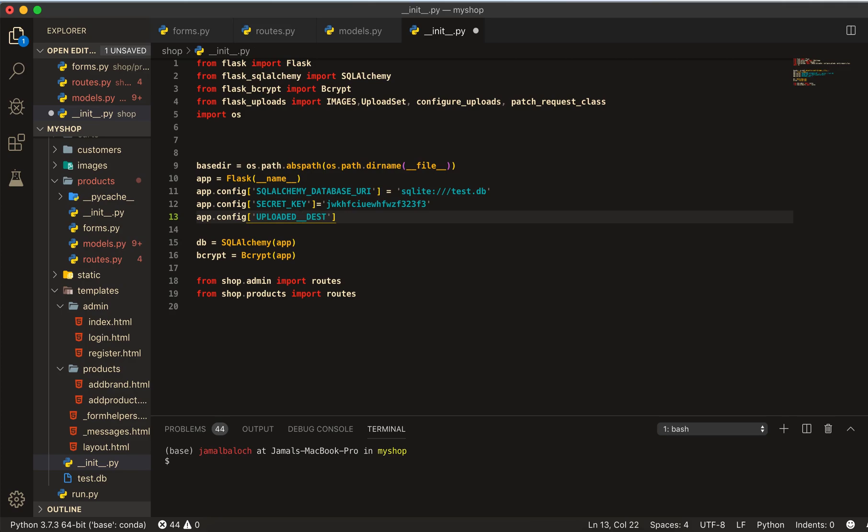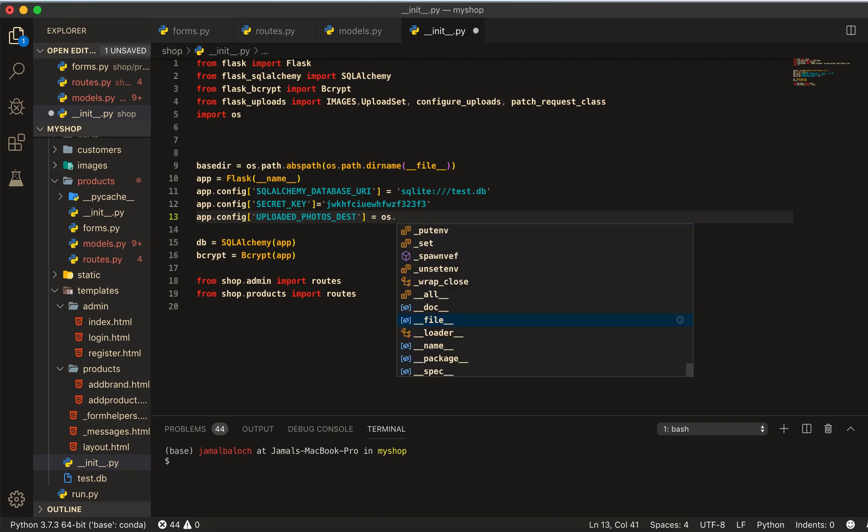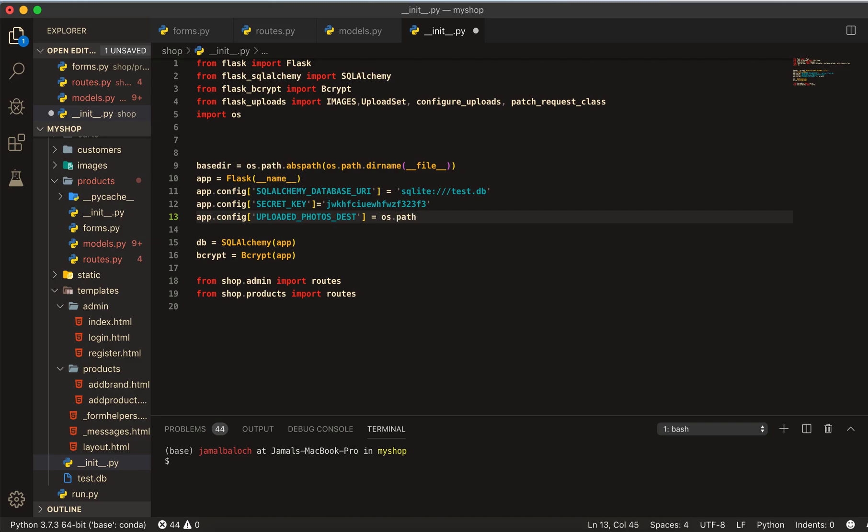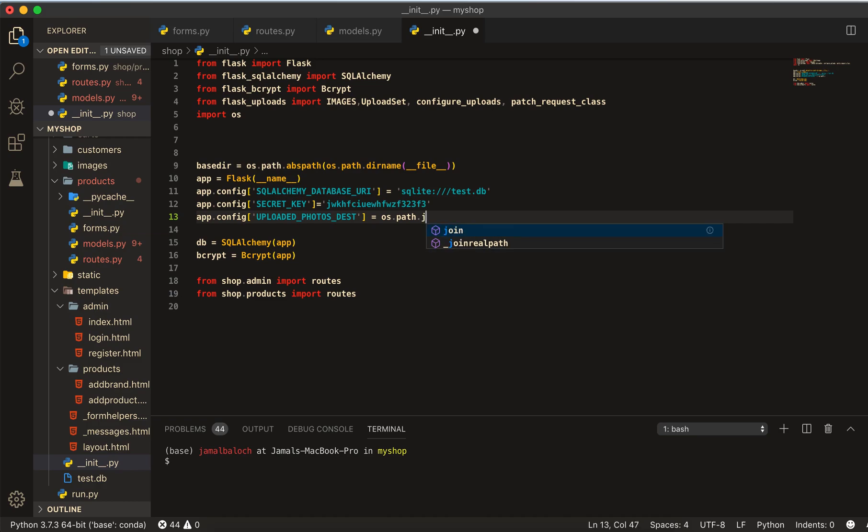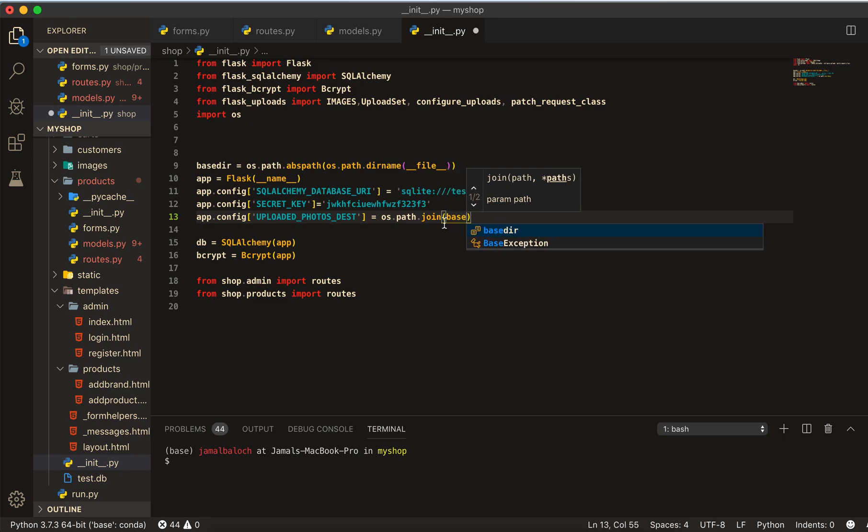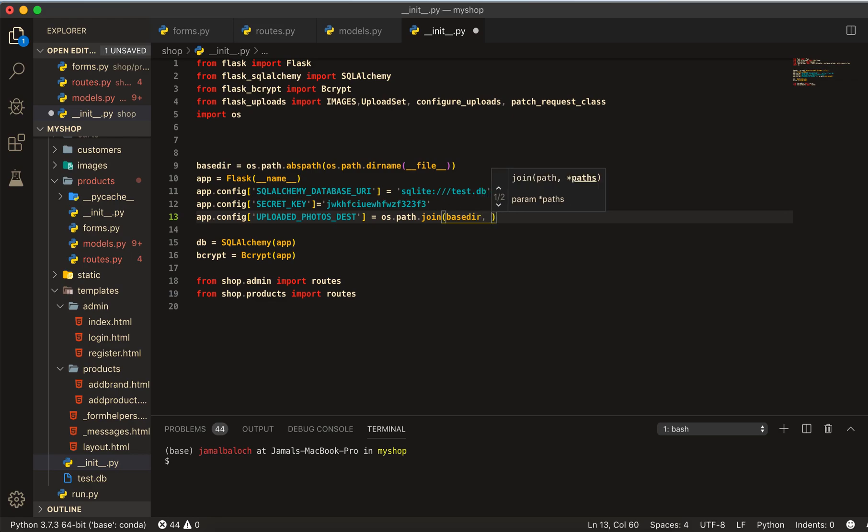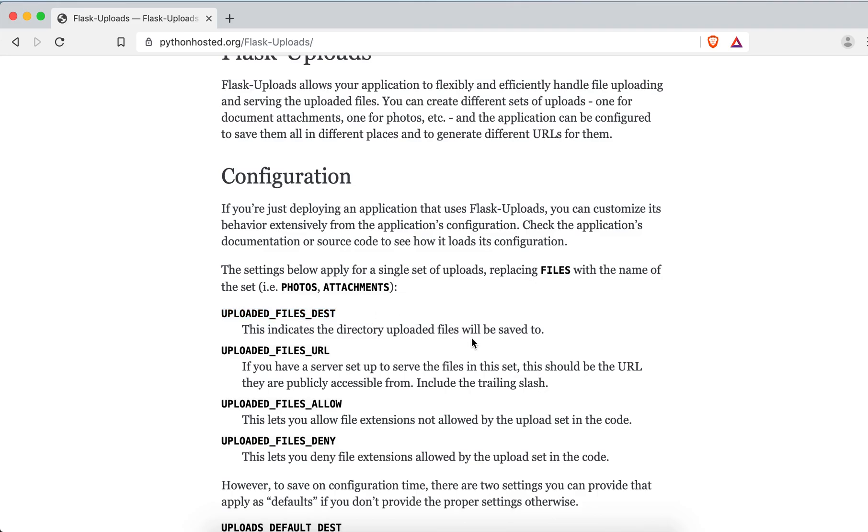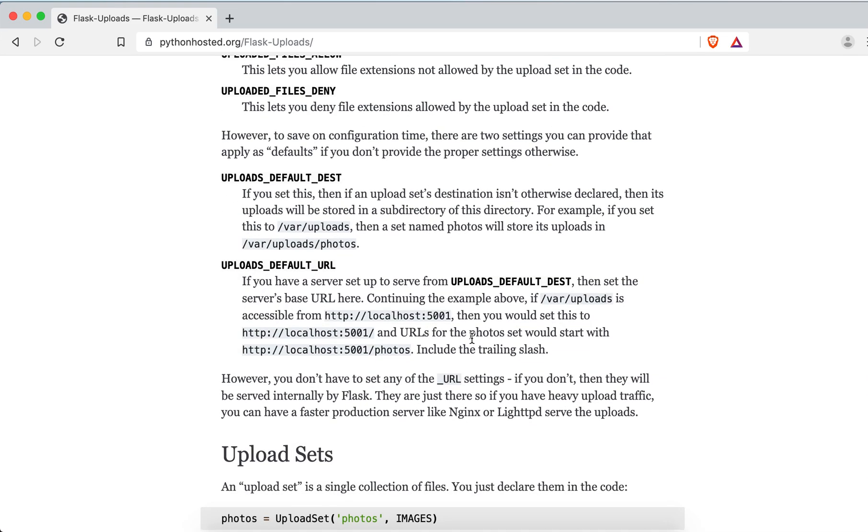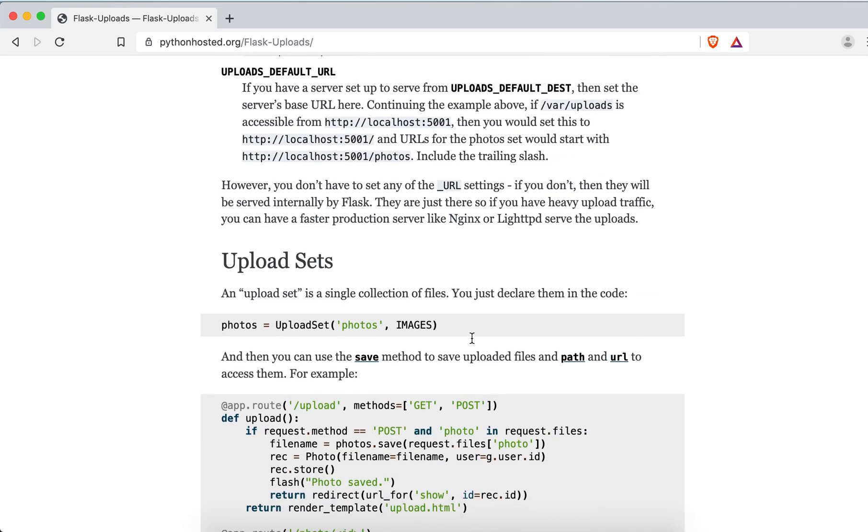Then come here, write app.config and inside the config I will paste this and change files to photos, then equal to os.path.join and I will join this path with the basedir, then here I will write static, the folder name, and slash image inside the folder.